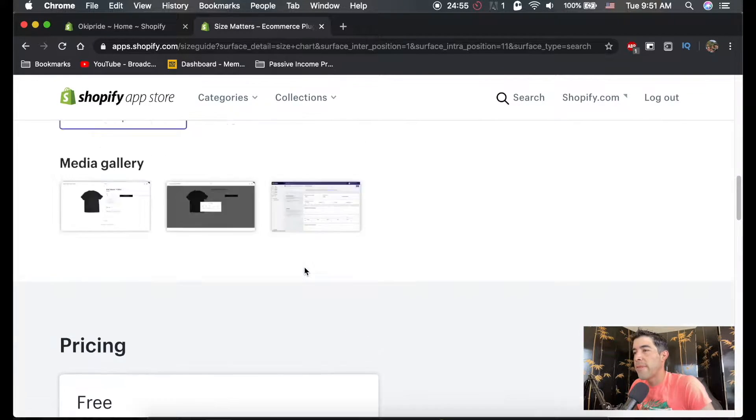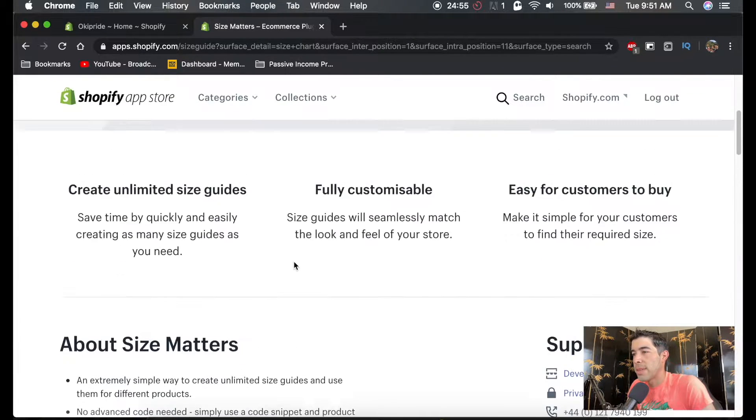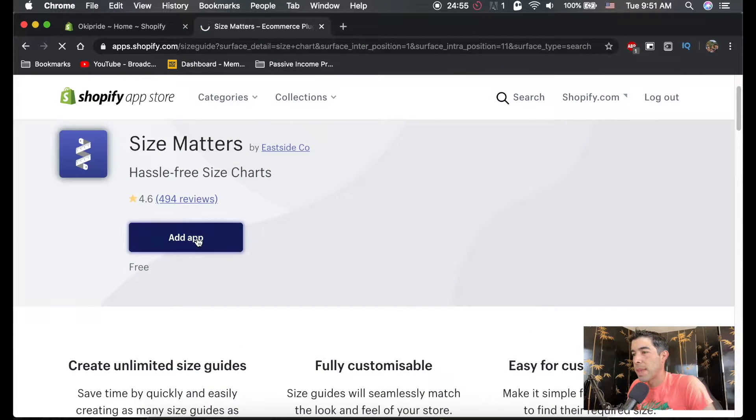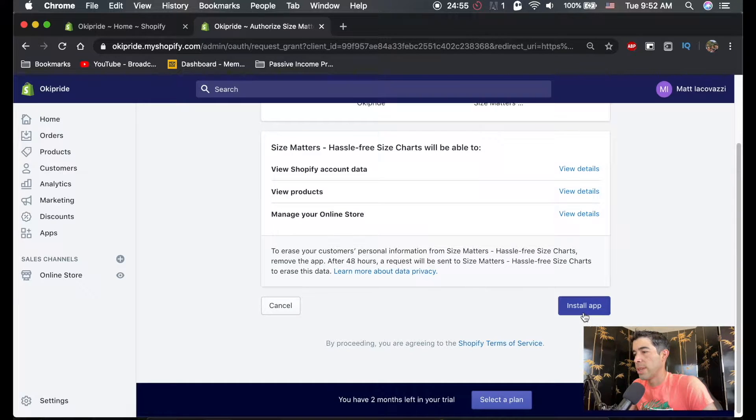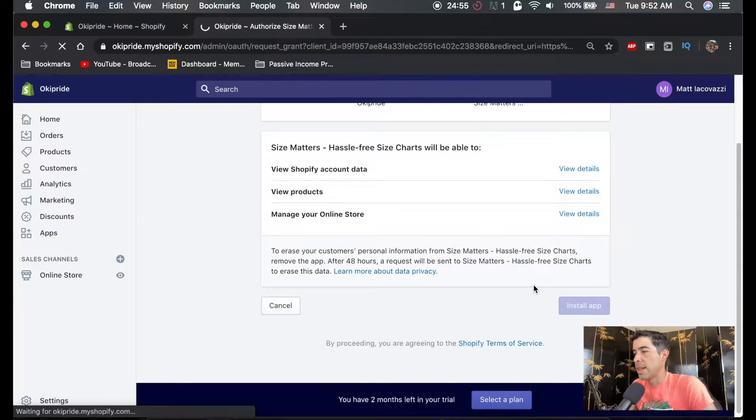It's completely free. That's why we're using it. And we're going to hit add app. We're going to just hit install app.